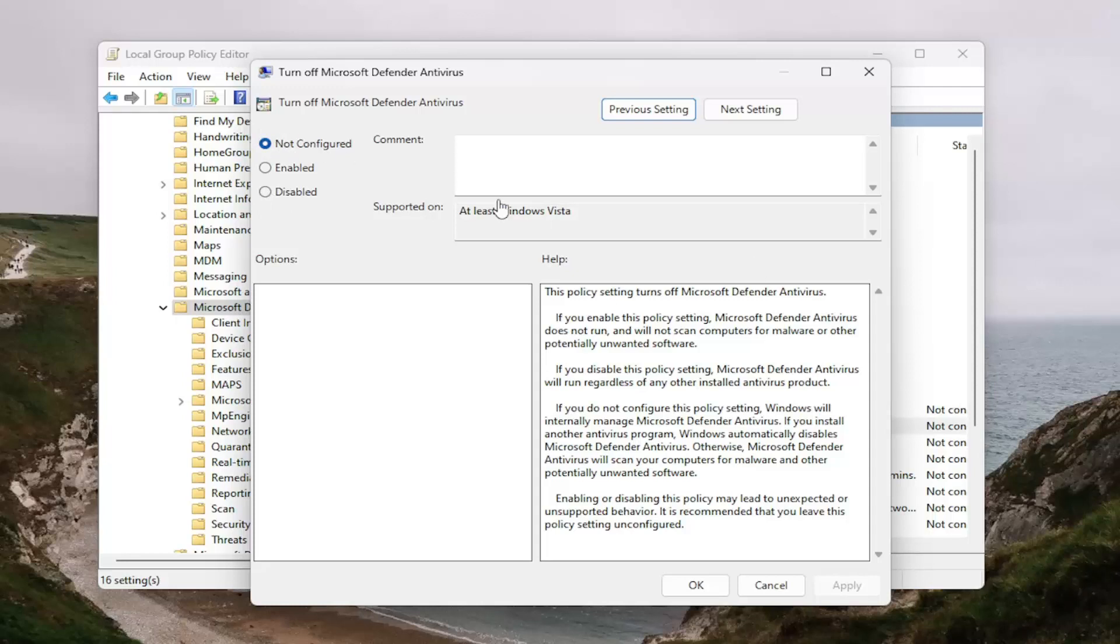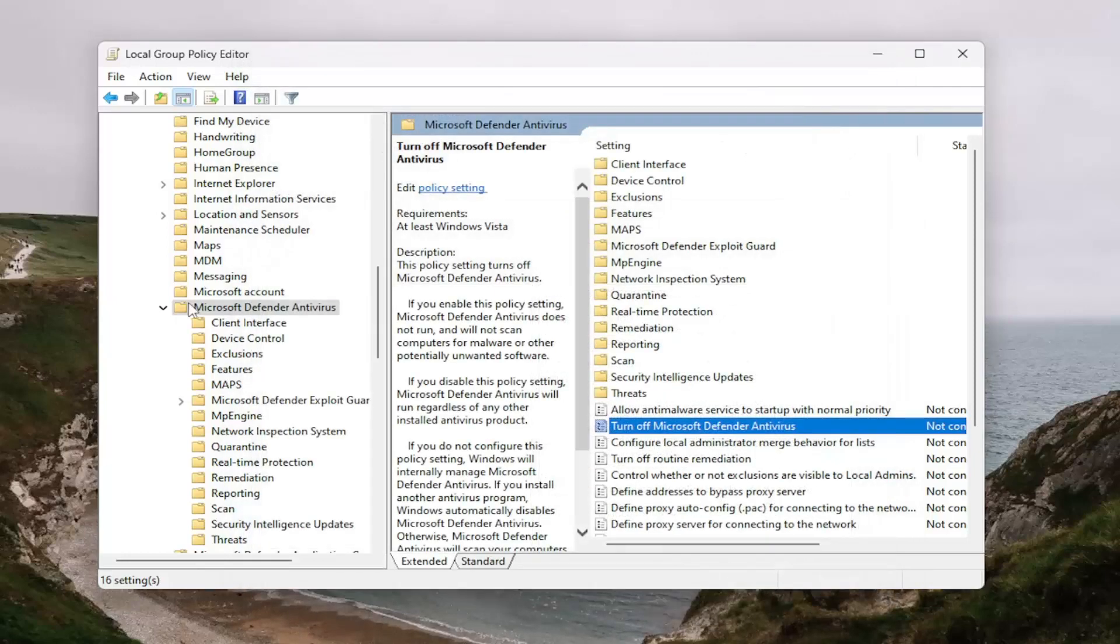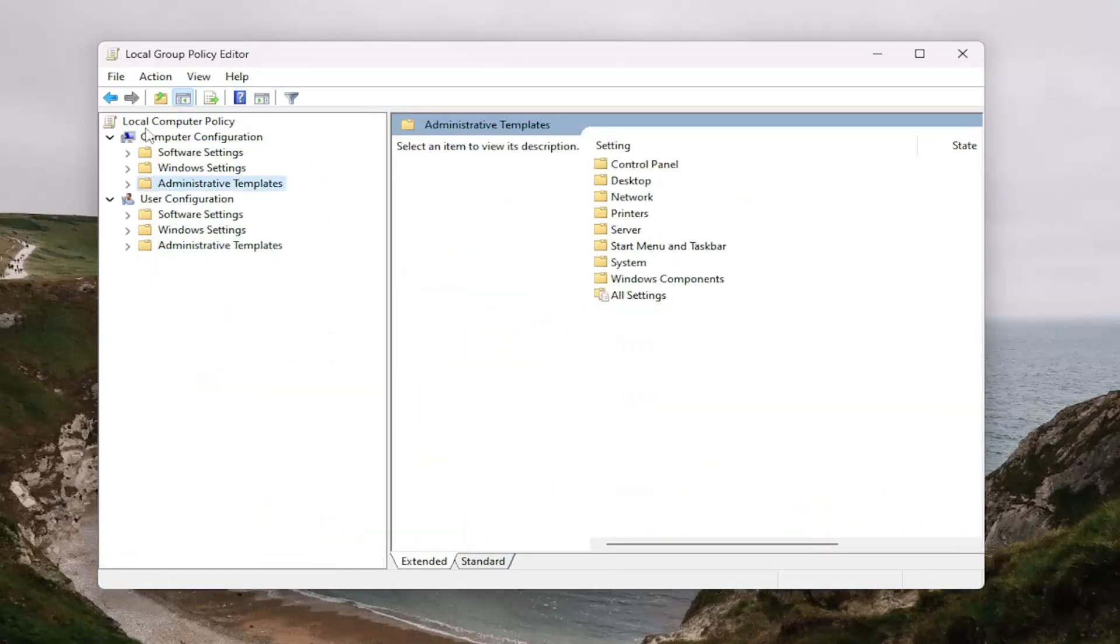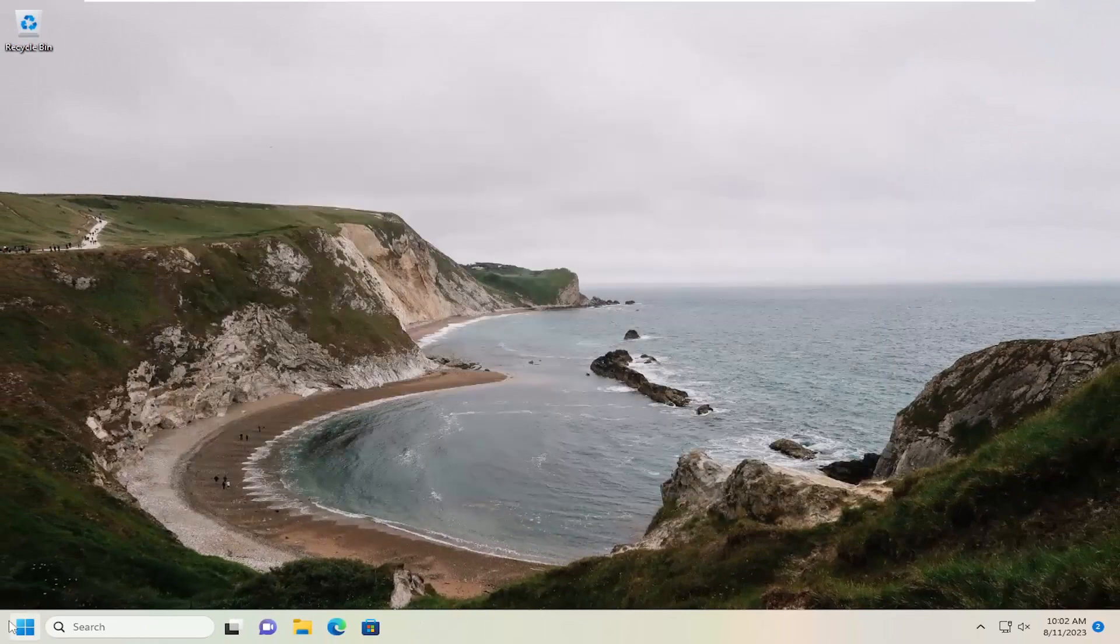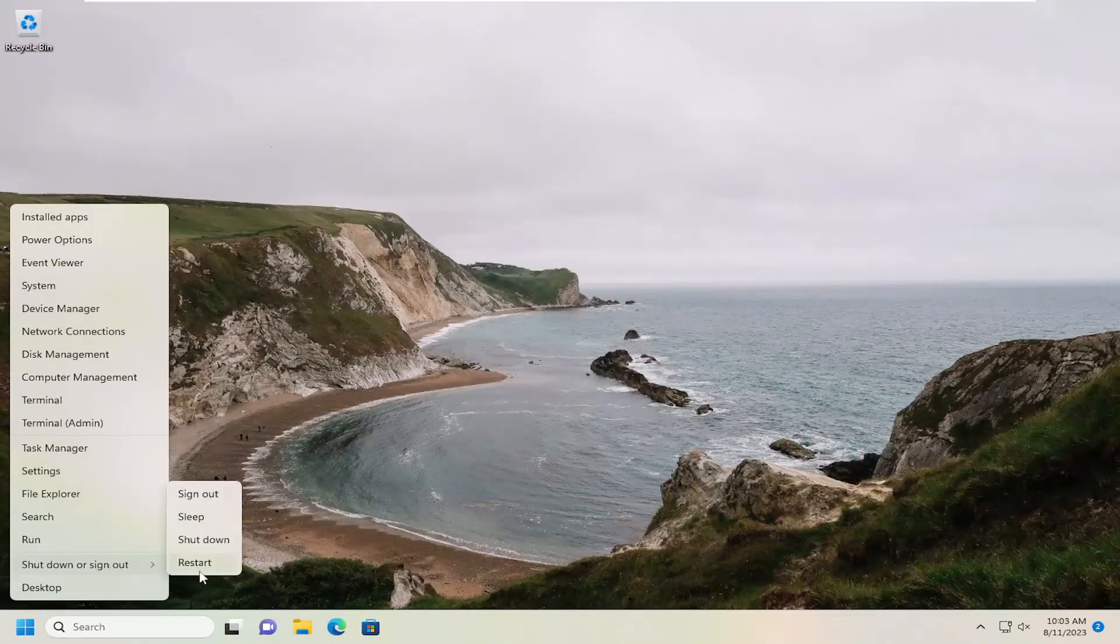And then you would close out of this and then restart your computer. Again, assuming you had to make any changes in there. So again, restart your device.